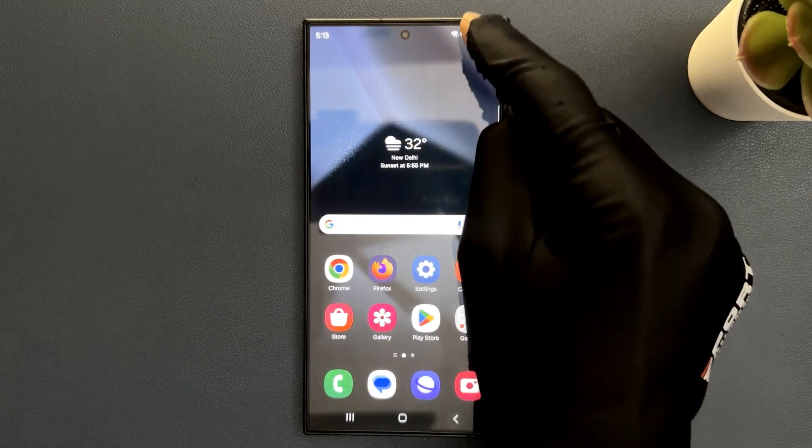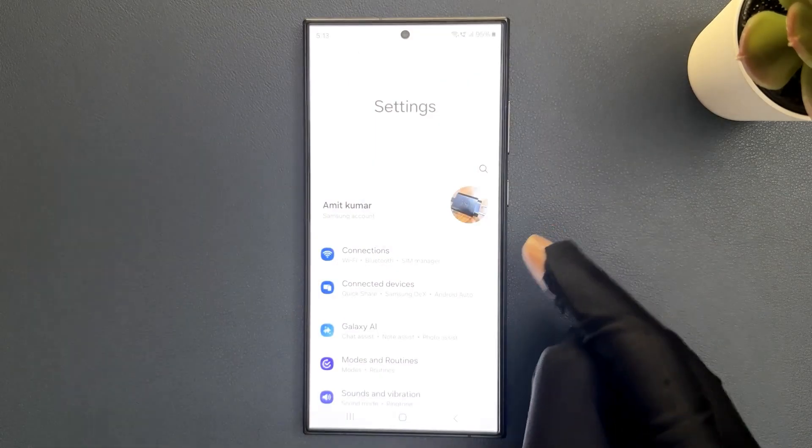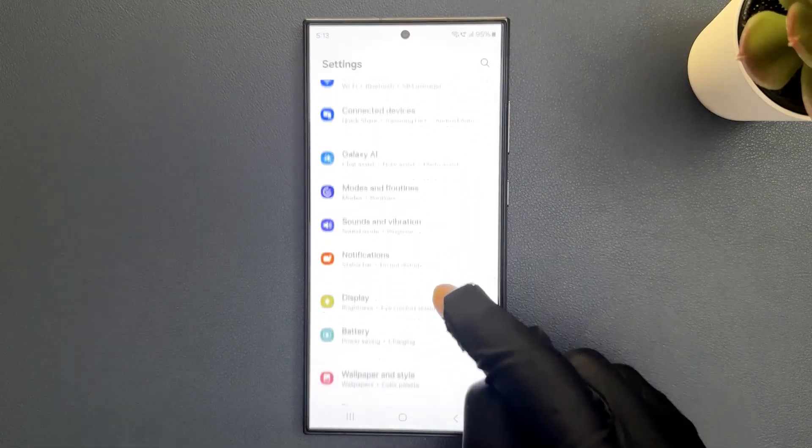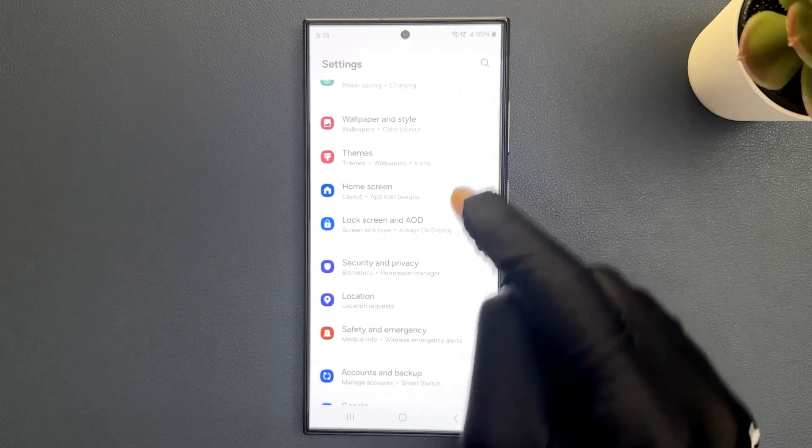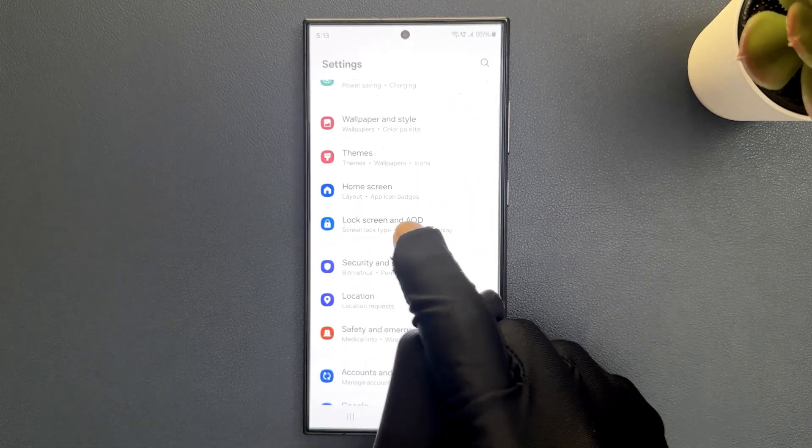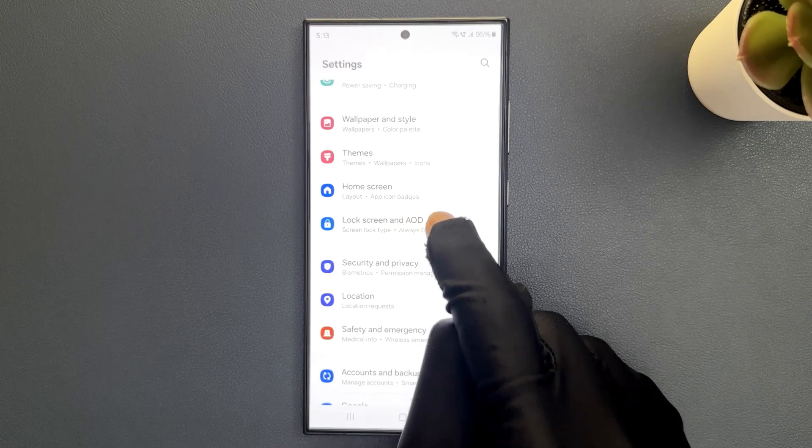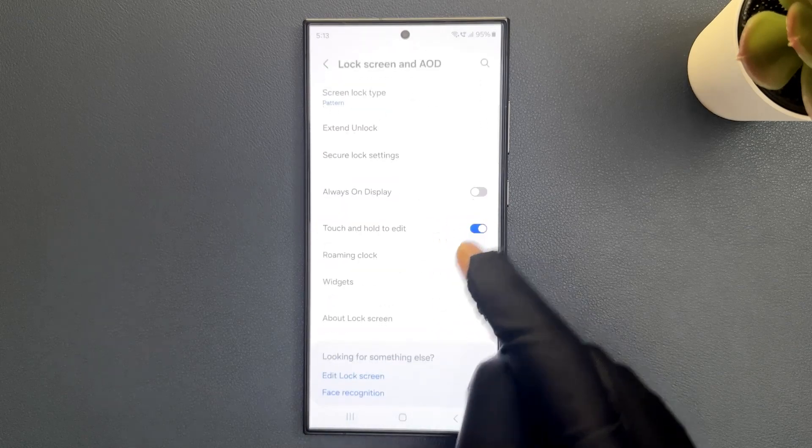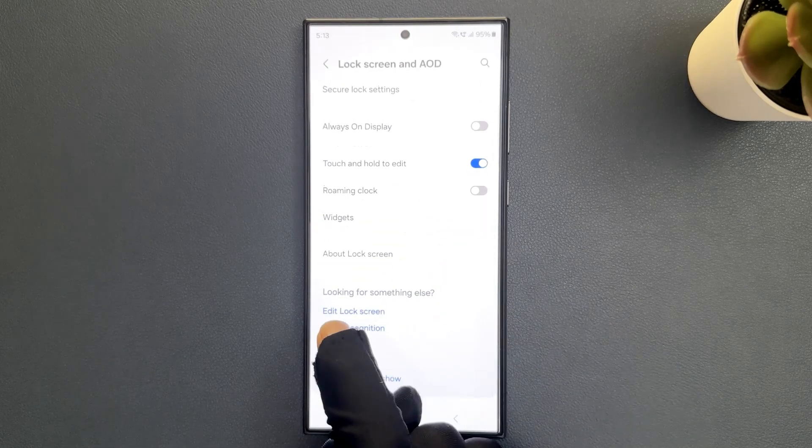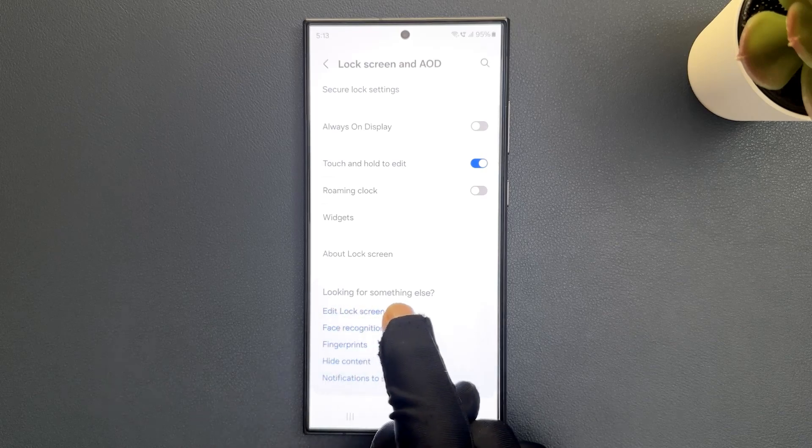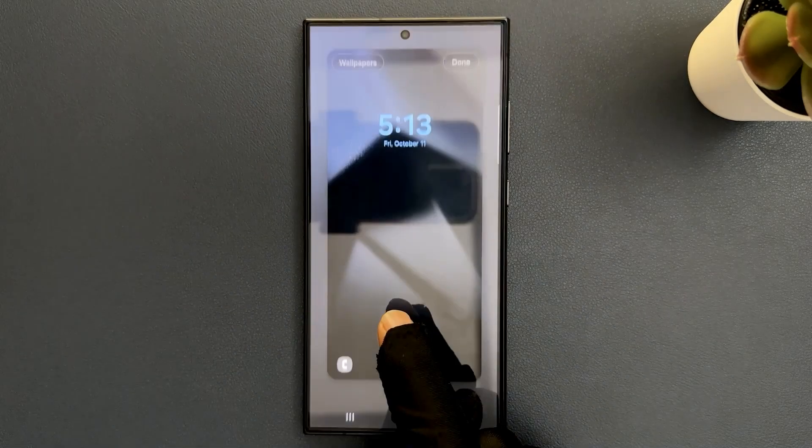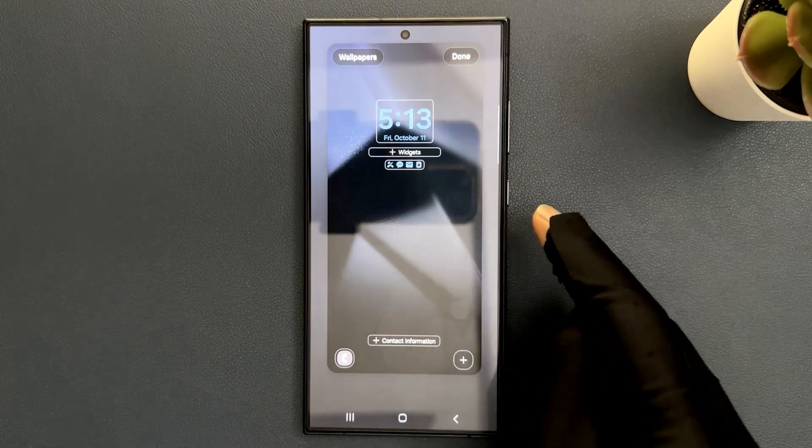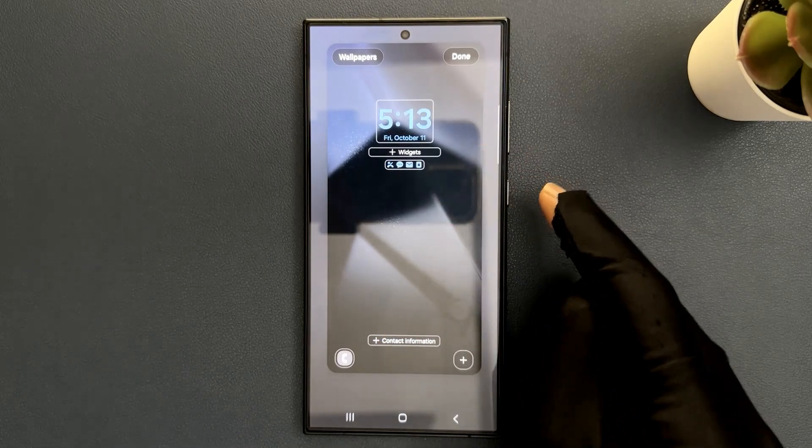Just open your settings app and then scroll down to lock screen and always on display and then tap on it and then scroll down. And you can see here we have edit lock screen, this link. So just tap on it. And you can see we are now in edit mode.